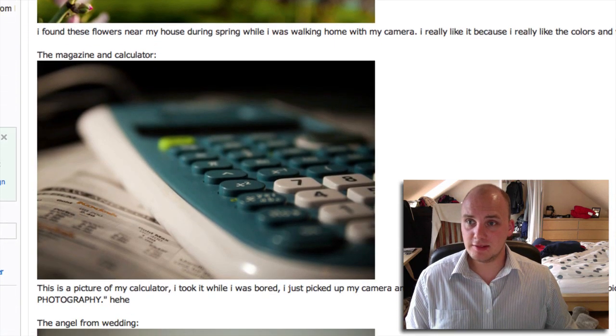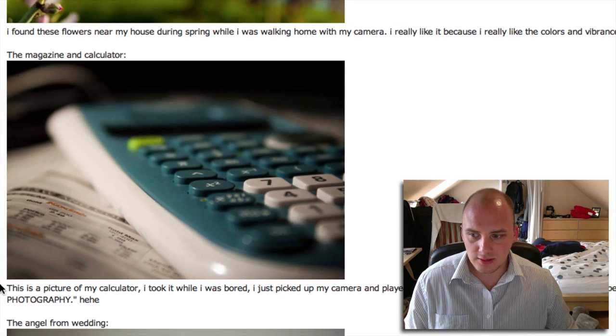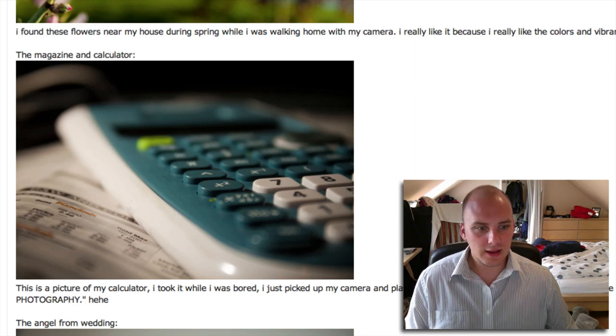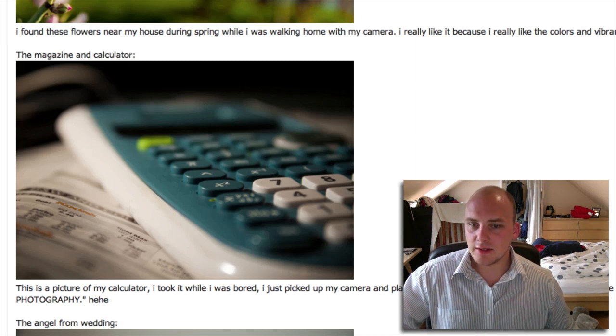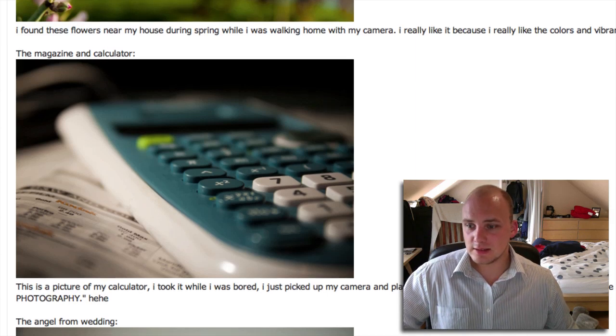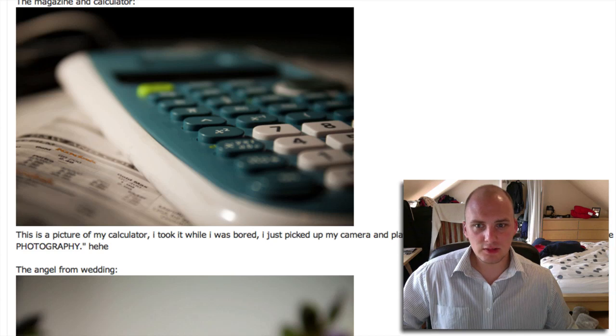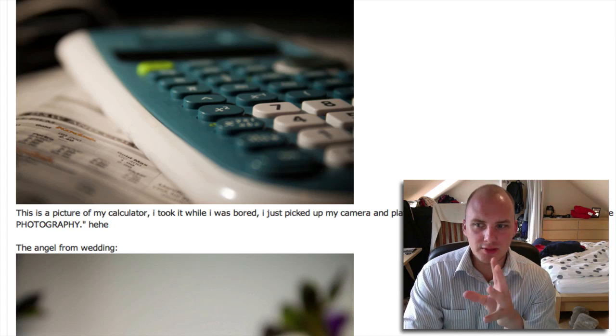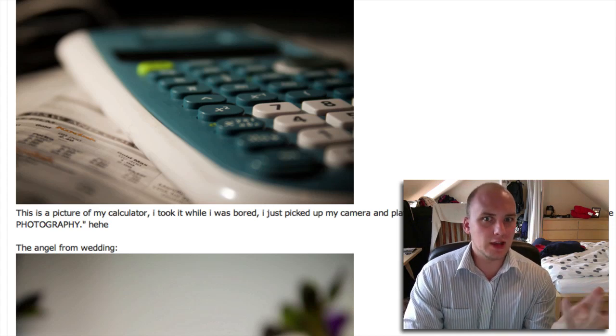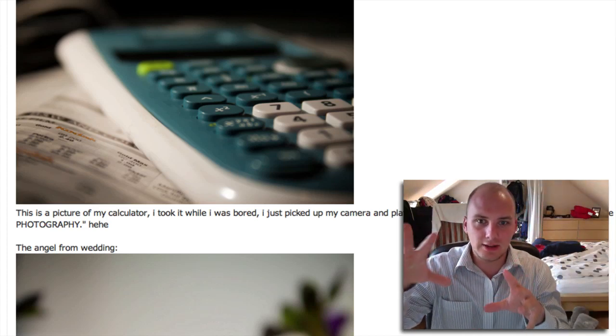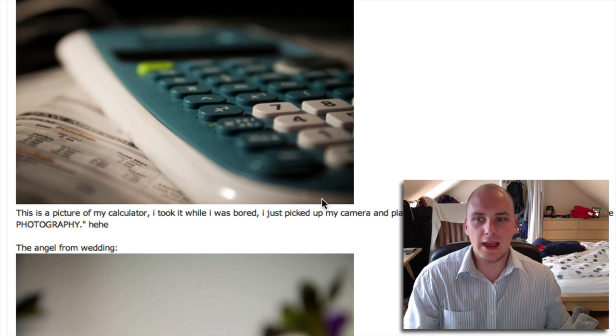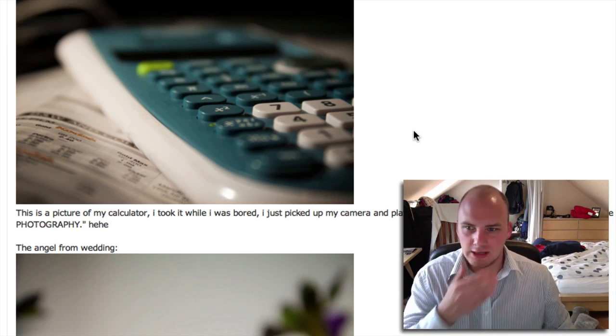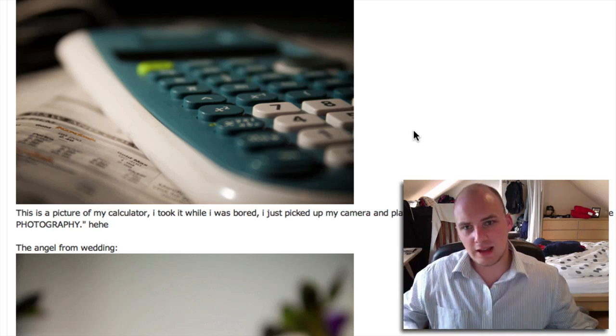Next one, the magazine and calculator. Very shallow depth of field you've done here. Played with off-camera flash - looks very nice and shallow. It would be good if there was something like an equal sign, or if it was the Financial Times talking about stock markets crashing with numbers on the calculator showing minus 10,000, your money lost. There's no story here. Try to work the magazine and calculator together into a narrative.